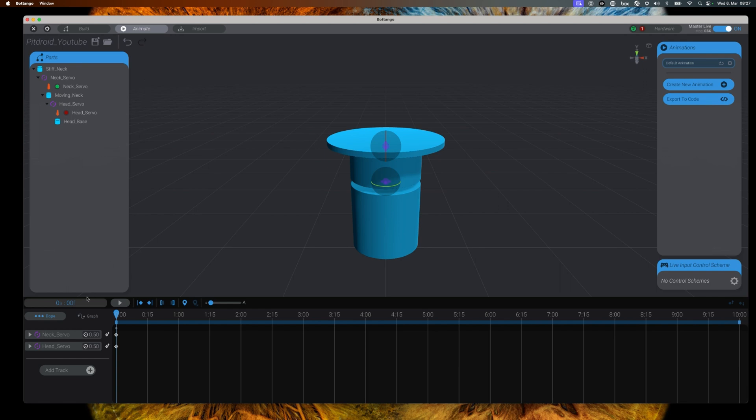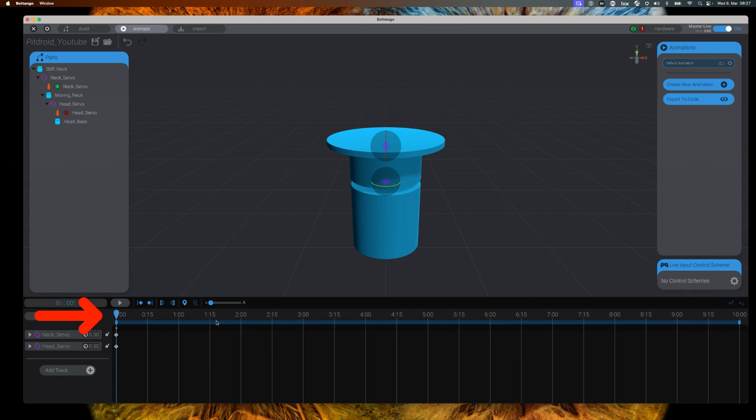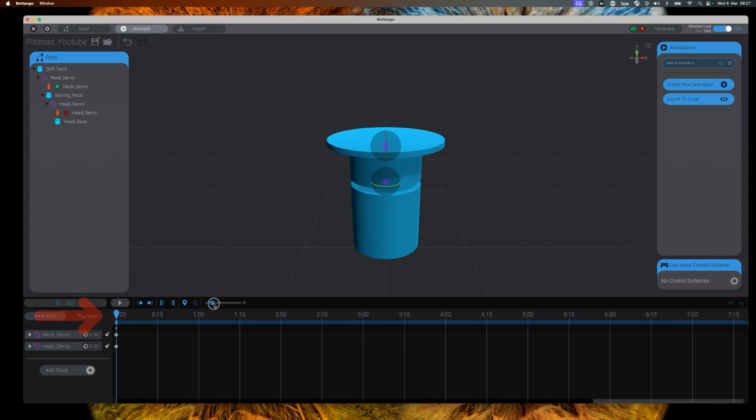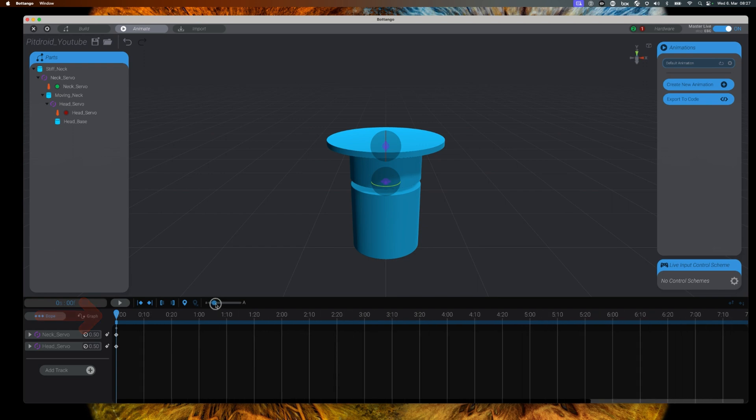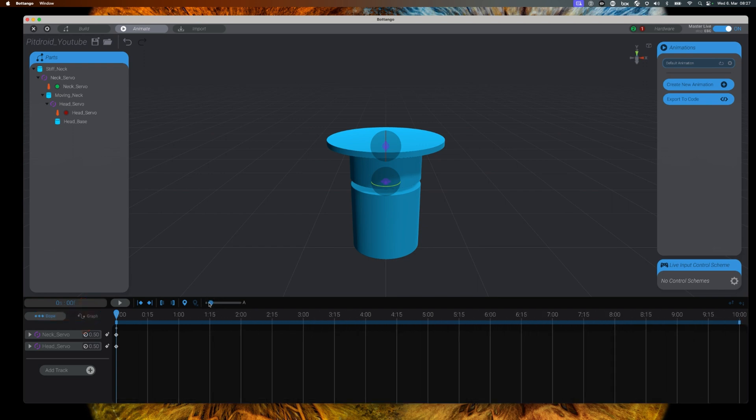On the bottom you will find two tracks, one for each of our configured servos. A timeline in seconds, starting with zero seconds, then 15 milliseconds, one second, and so on. This timeline you can change, and while running the animation you can see how it passes.